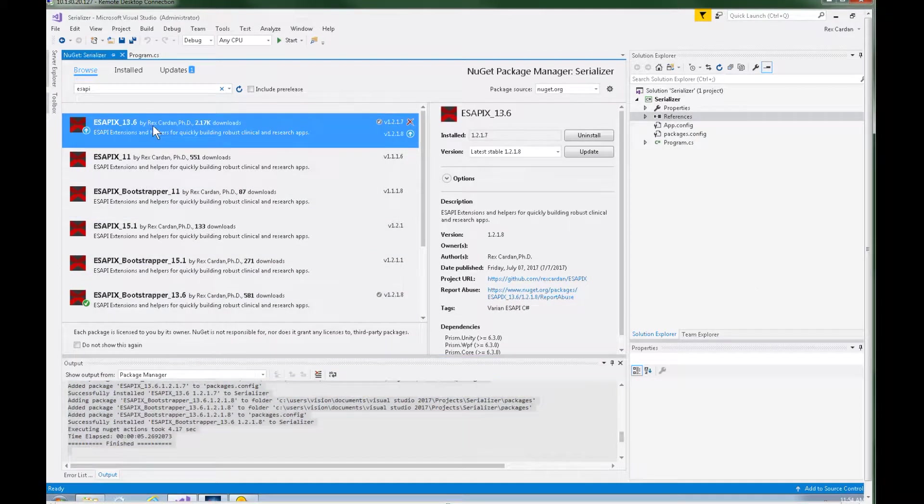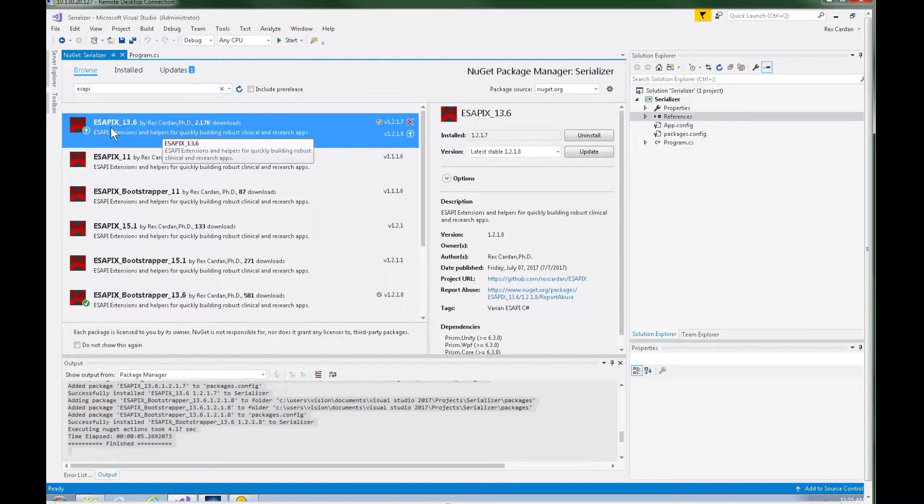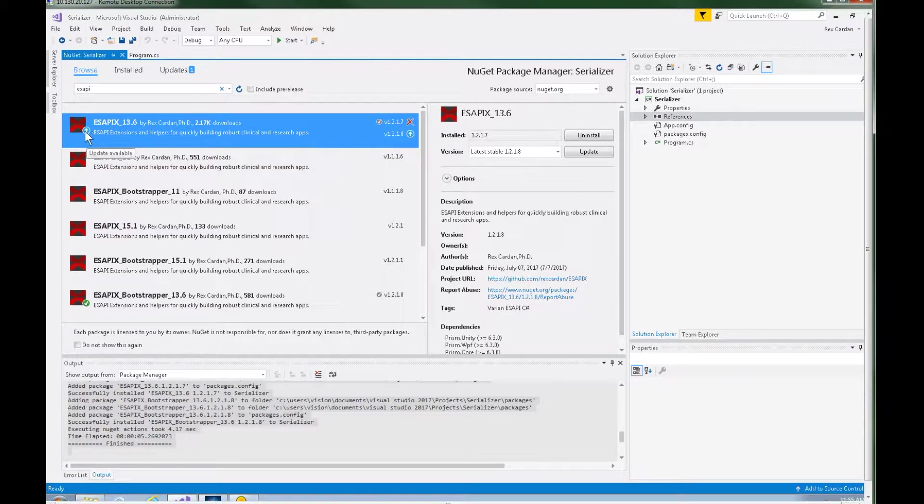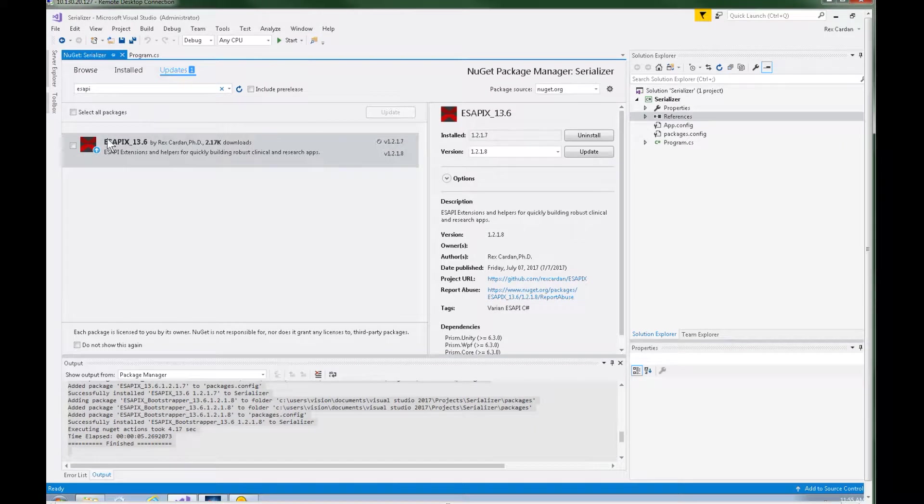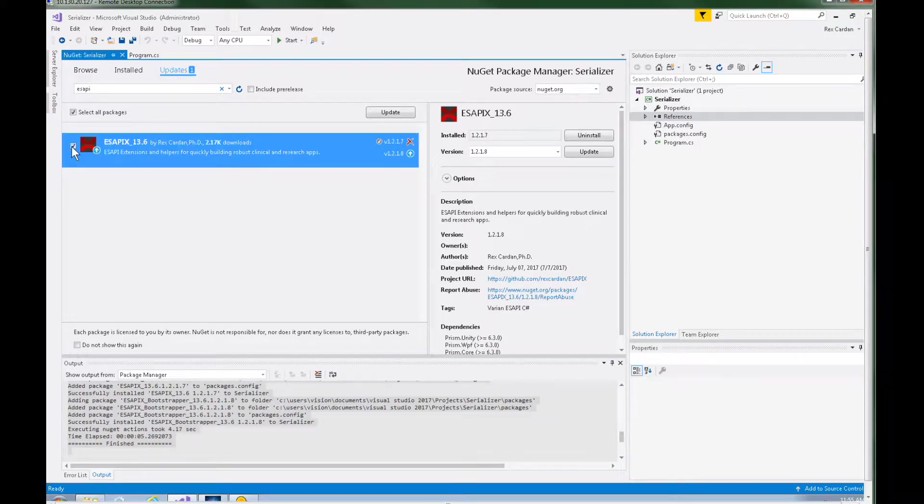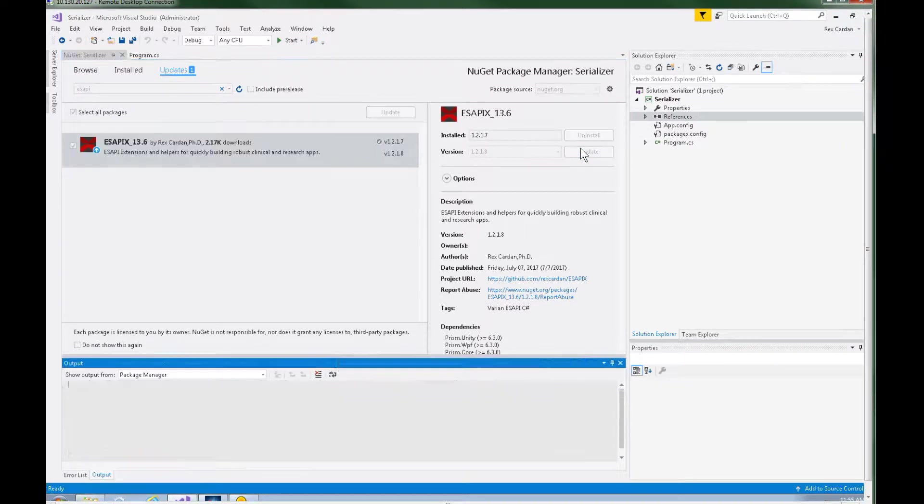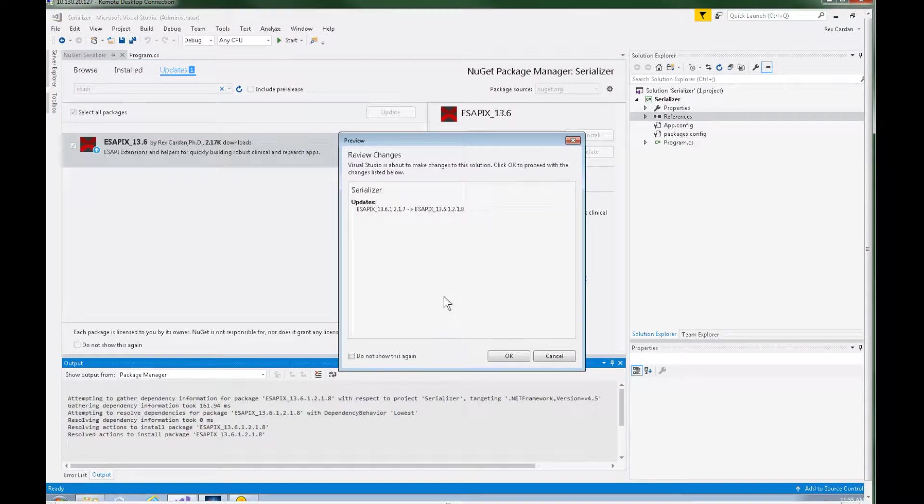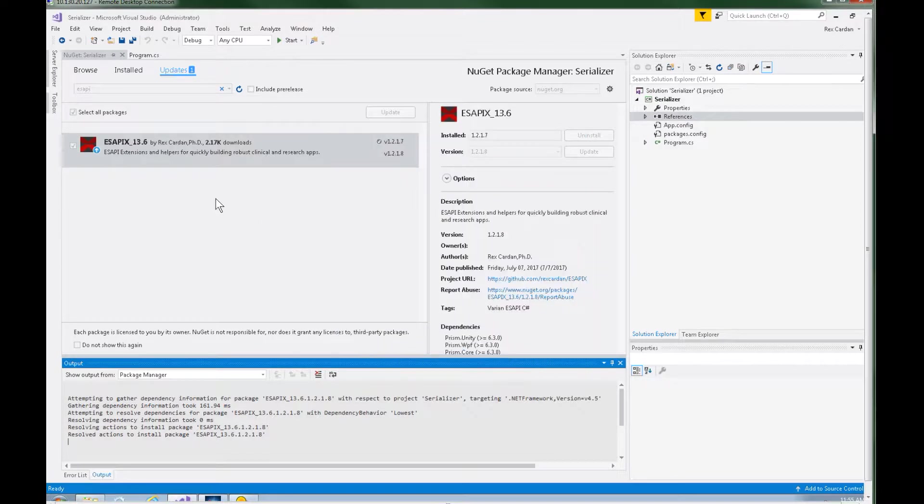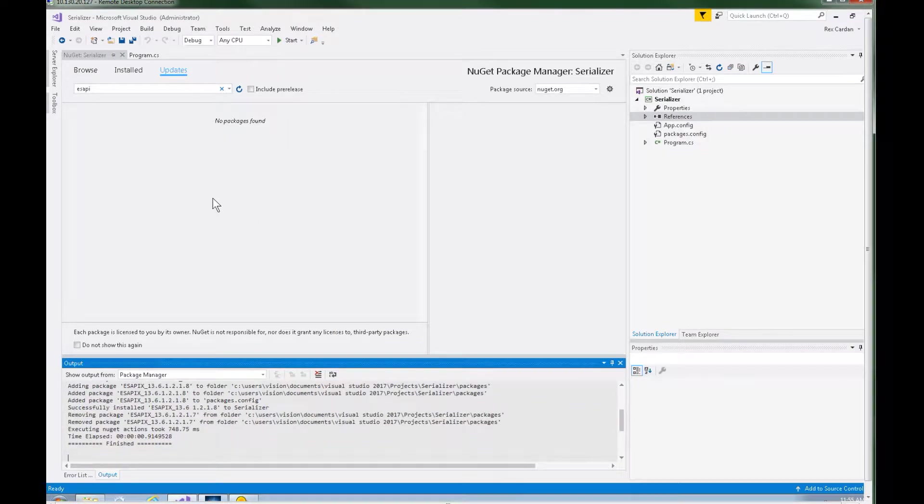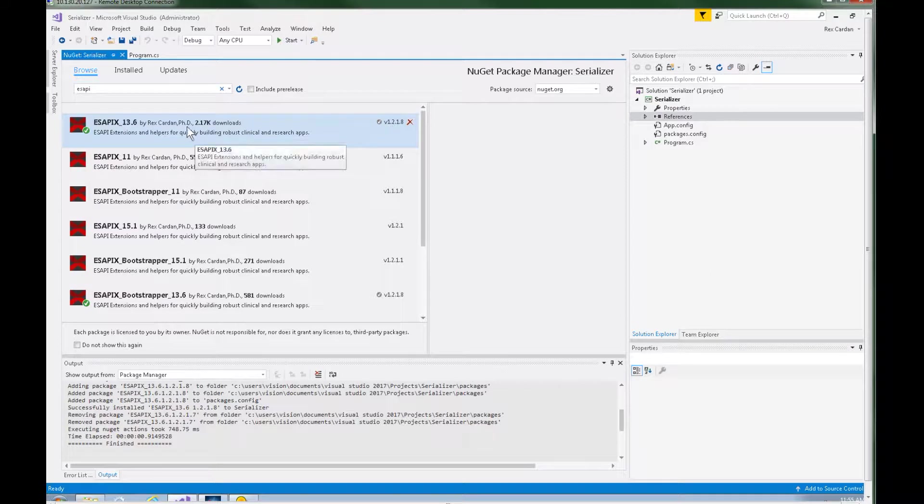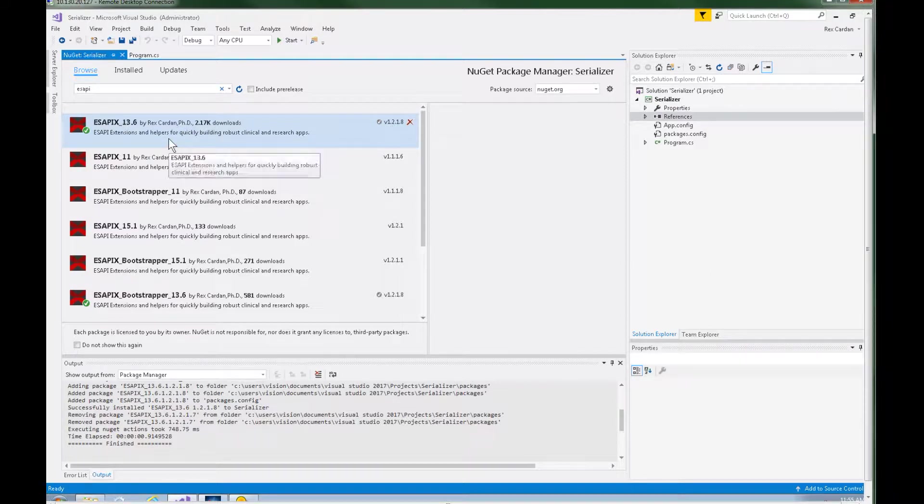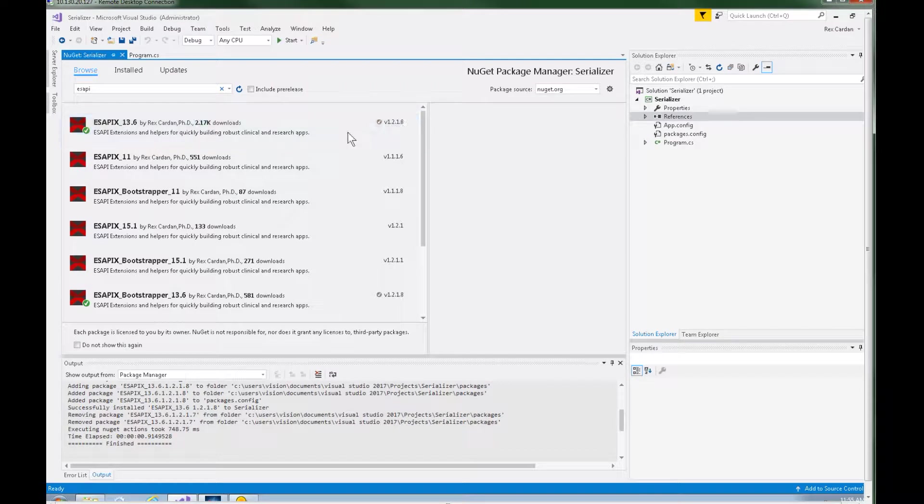I can see that there is a new iteration of the core library by this little blue arrow here. It says there's an update available. So if I click on updates I can select this and just select update. You always want to stay up to date with the most recent ASAPI X library because as bugs are introduced those get changed and new versions get uploaded.